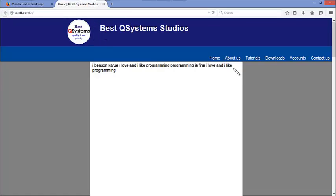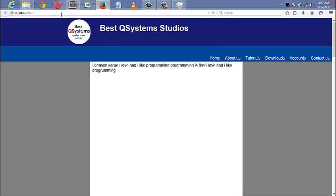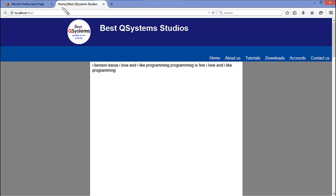A website like this, thebestqsystems.com. The icon has not come. But my argument is we are going to put an icon here in the browser title bar.